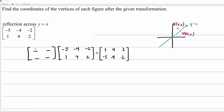The matrix that does the trick is [0, 1; 1, 0]. If you verify via matrix multiplication: first row, first column gives 0 times negative 5 plus 1 times 1 = 1. You can verify all the others. This is the reflection matrix for reflecting across the line y equals x.